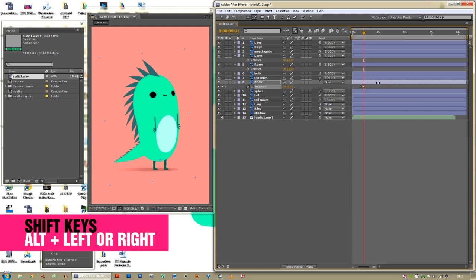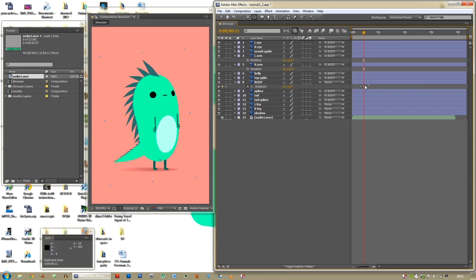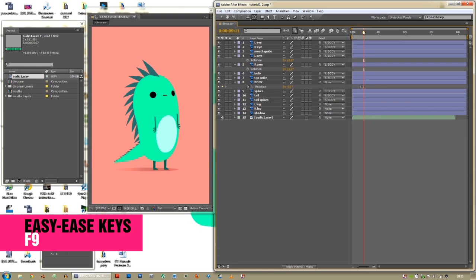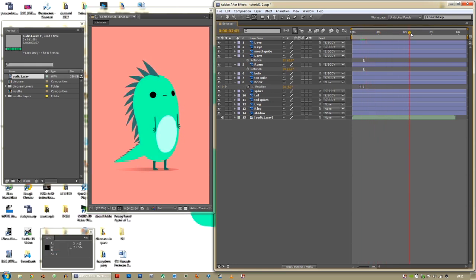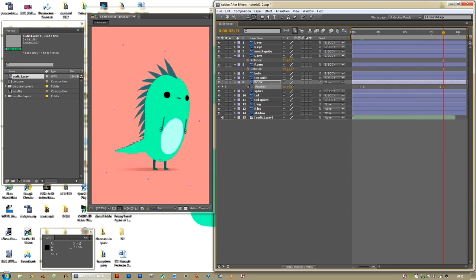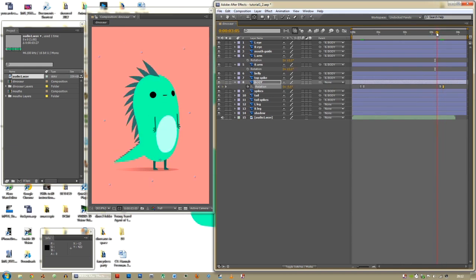Highlight the two keyframes and press F9 for easy ease — that will make the movement smooth. You can scroll through holding Control to hear the audio as you scrub. He'll probably lean forward on 'tutorial'.